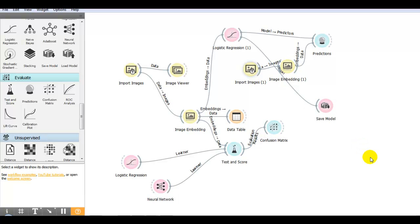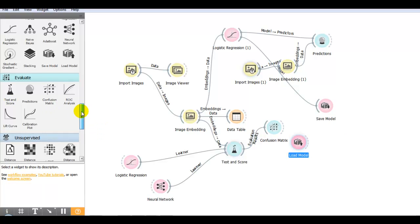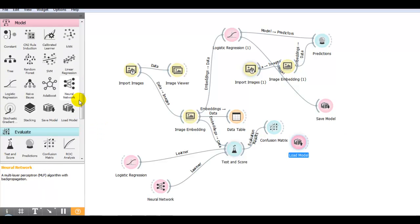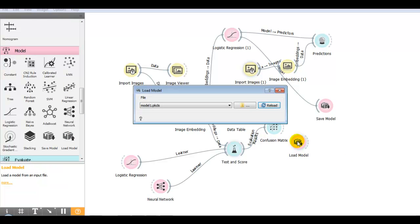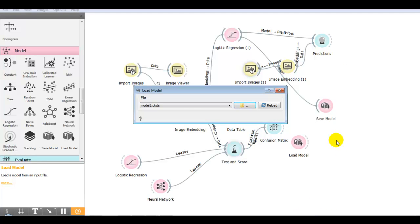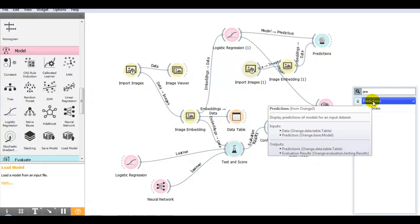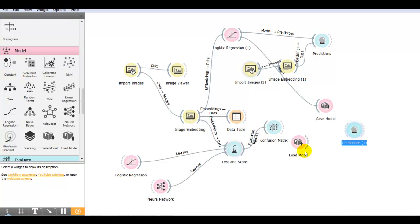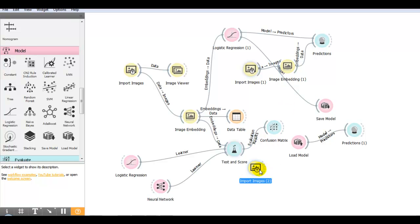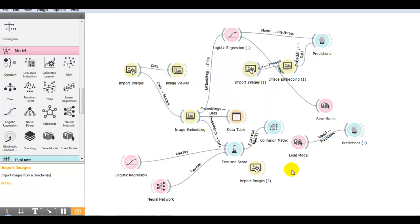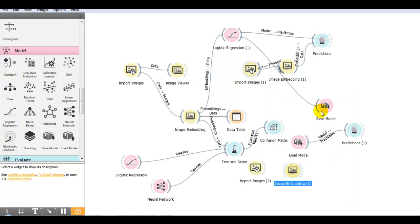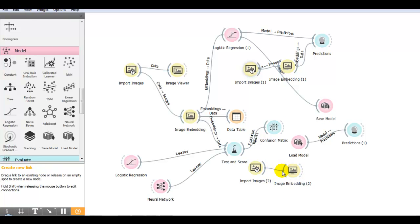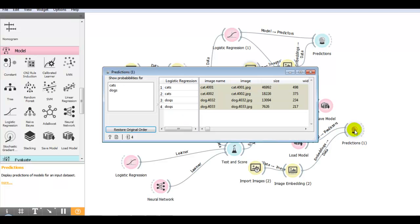Now let's use our saved model for prediction. First we have to load the model. You can select from here model widget, load model. If you click on it, we have to select our model from the computer. Next I take the predictions widget that I give our model to. Now import images, I import test images for prediction. Next step we have to convert it into vector of numbers by the image embedding step. Let me give it to the predictions. These predictions are performed by our loaded model. Again it's correctly predicted all the categories.